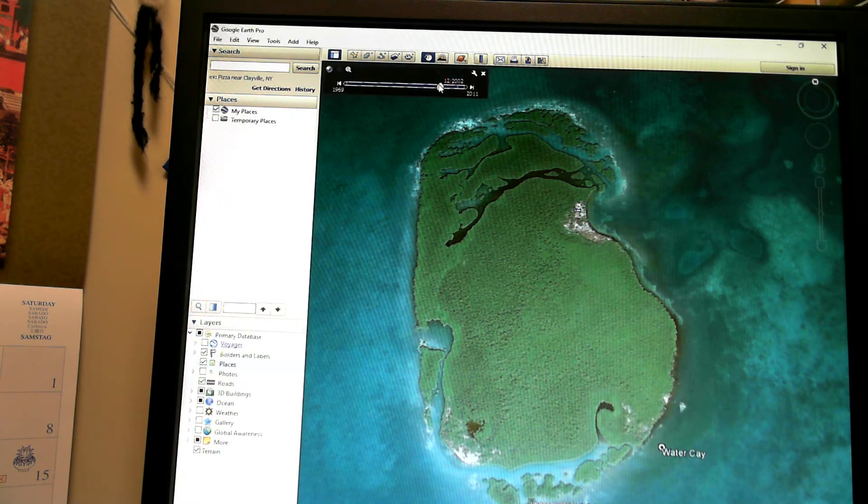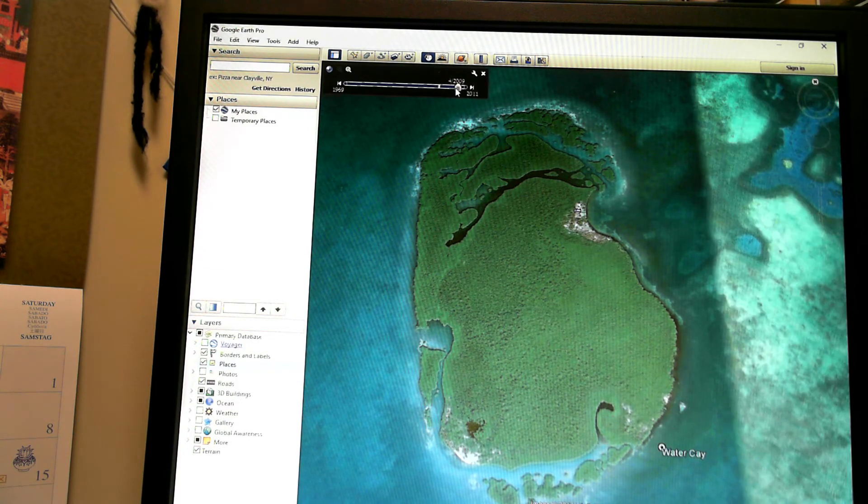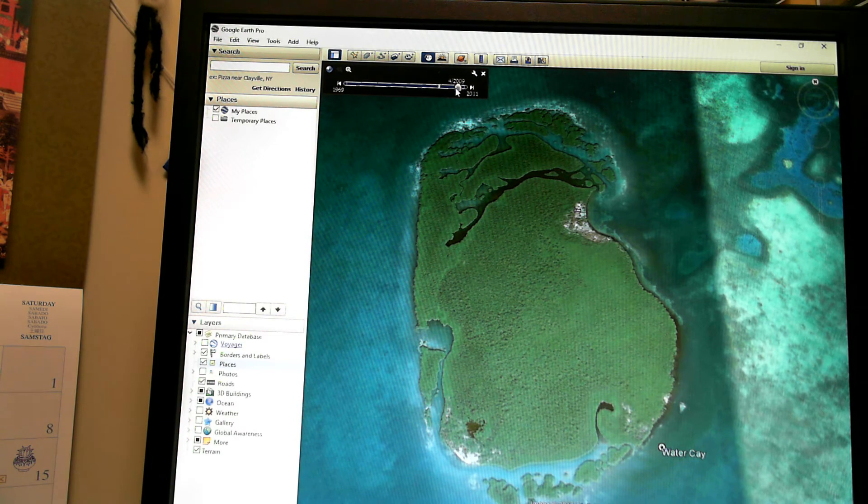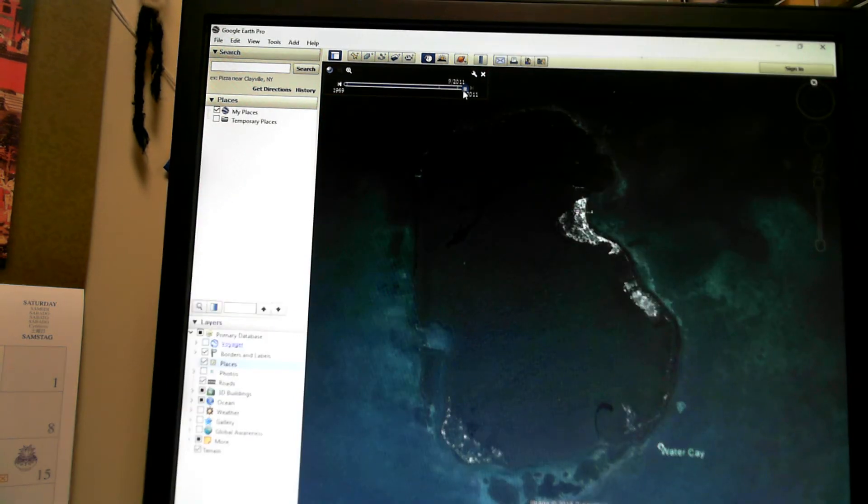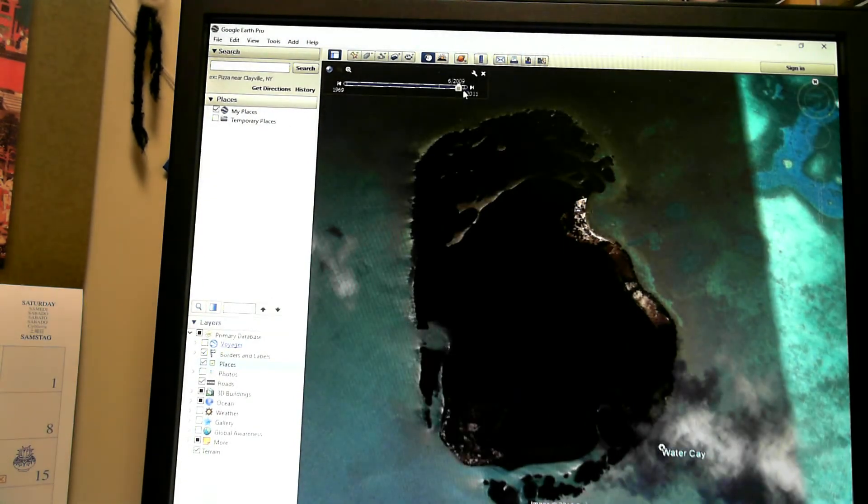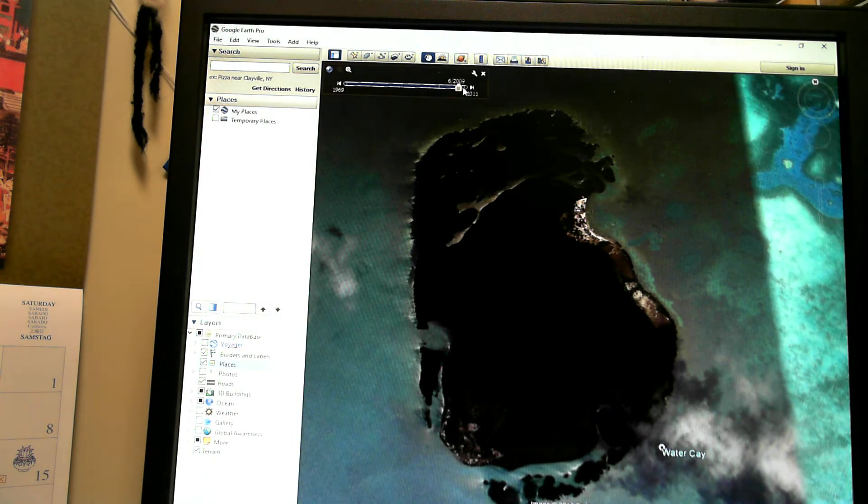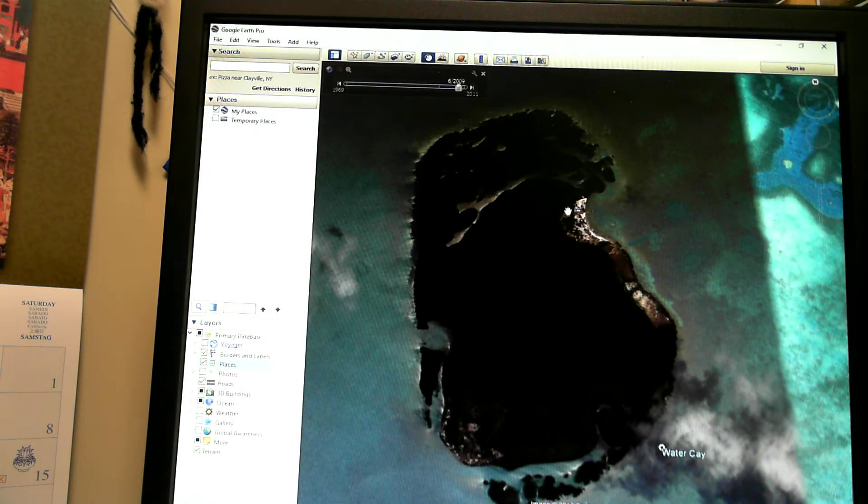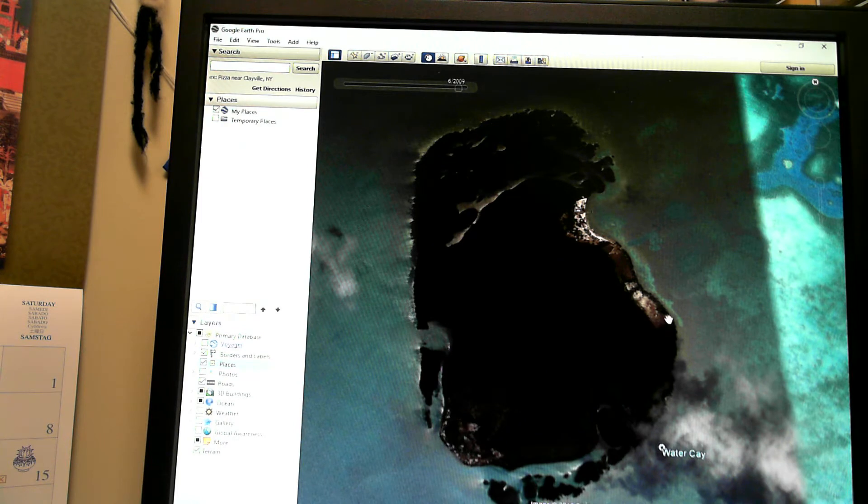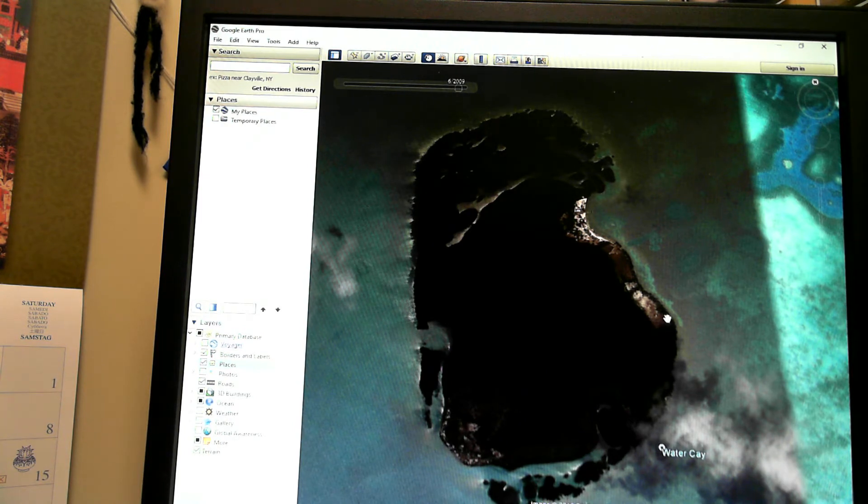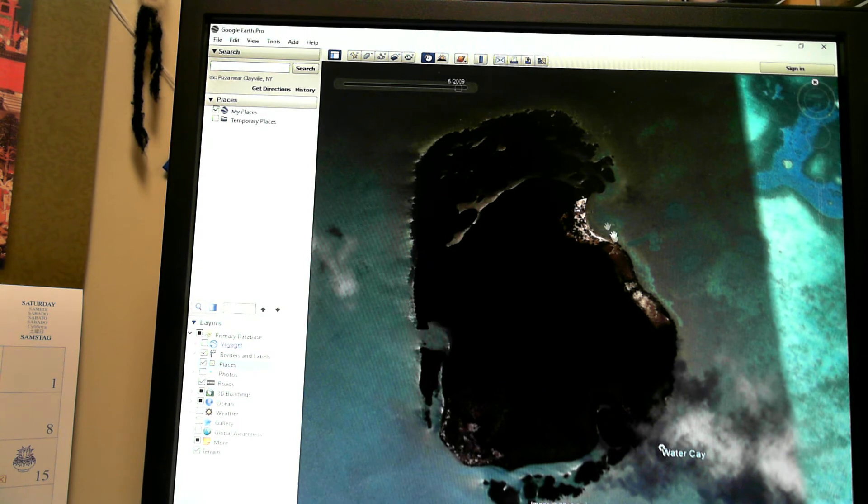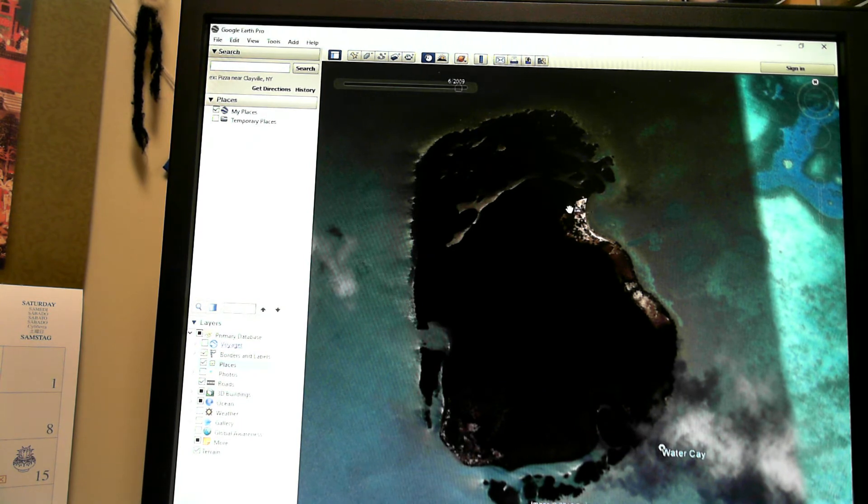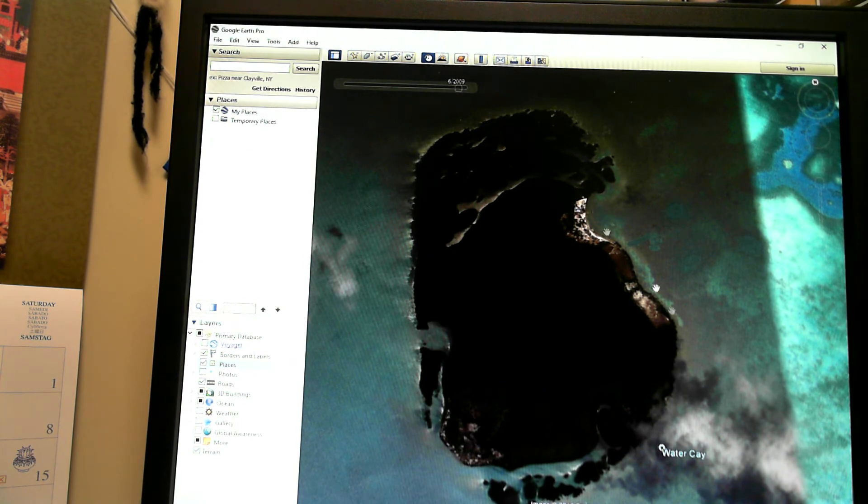And then if we zoom in a little bit, time forward in 2009, you can see all of this deforestation. In regular Google Earth, we would have to build triangles and figure the area of each triangle because this is an odd-shaped area. However, in Google Earth Pro, all we have to do is come up here and click on our polygon tool.